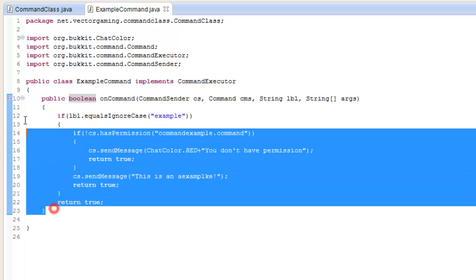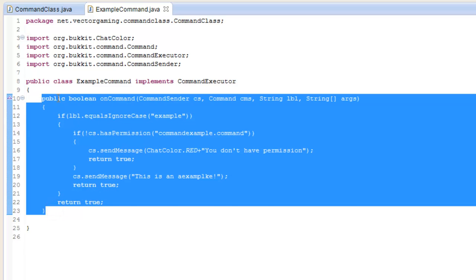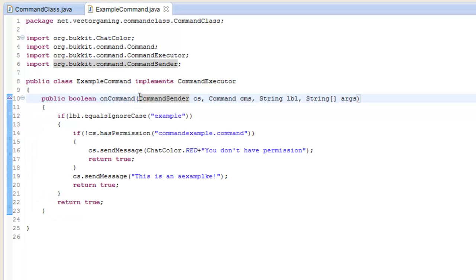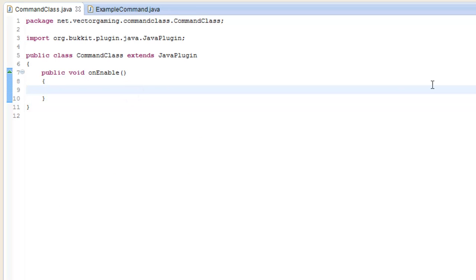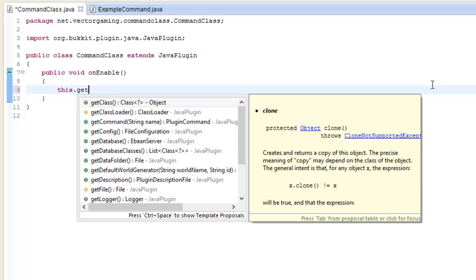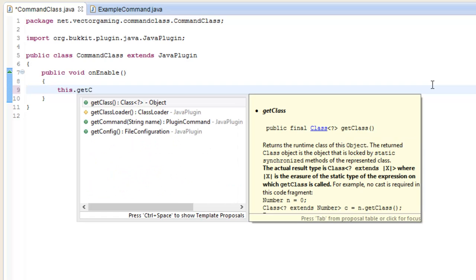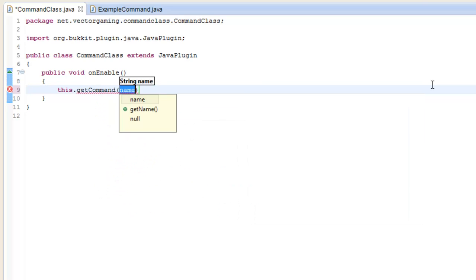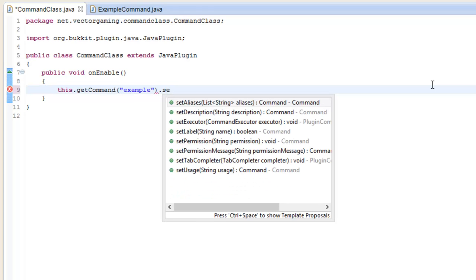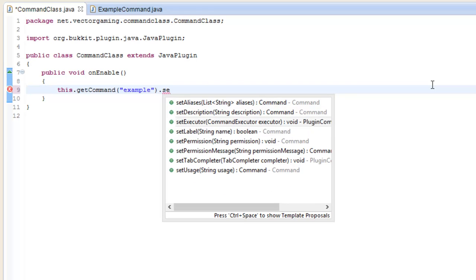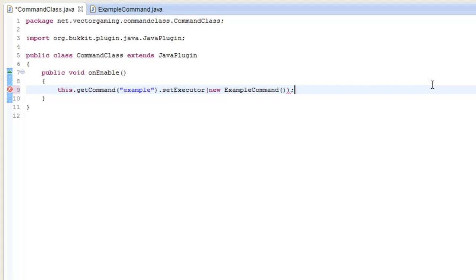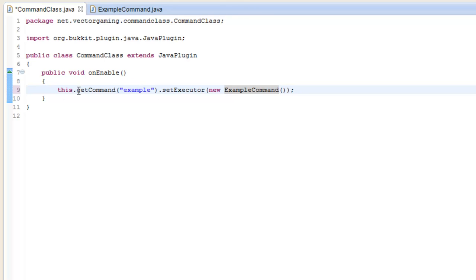The next thing we have to do is tell Bukkit to register the command. So we'll go back over here to the onEnable method and type: this.getCommand("example").setExecutor(new ExampleCommand()). Just like that. That registers the command.